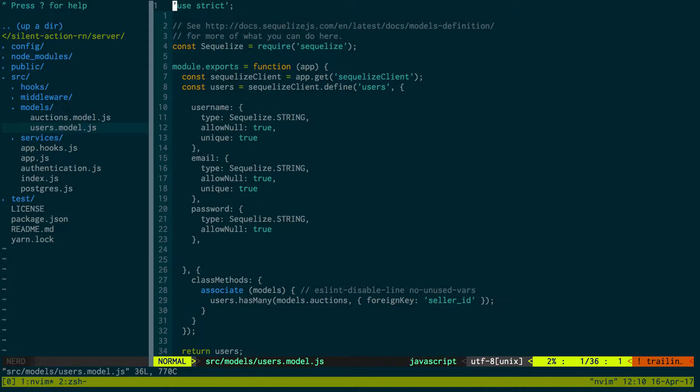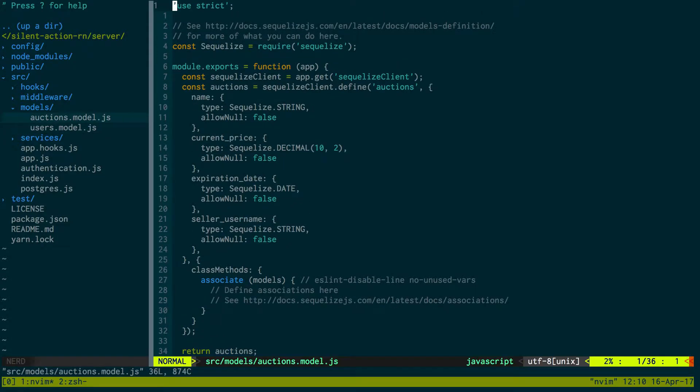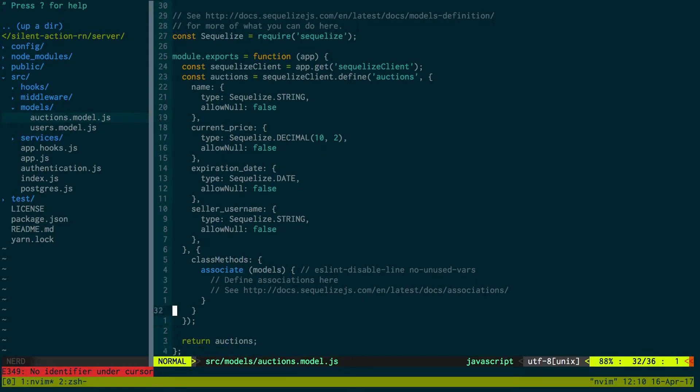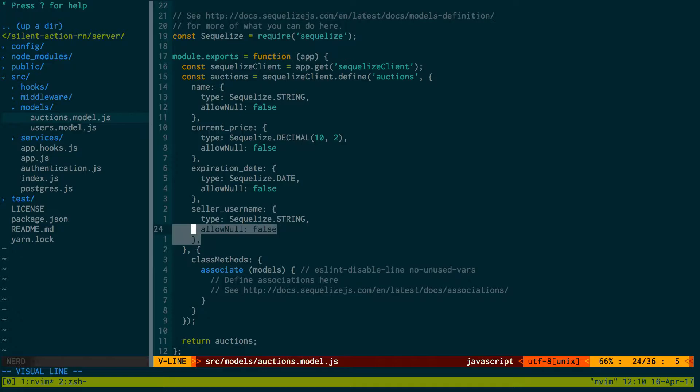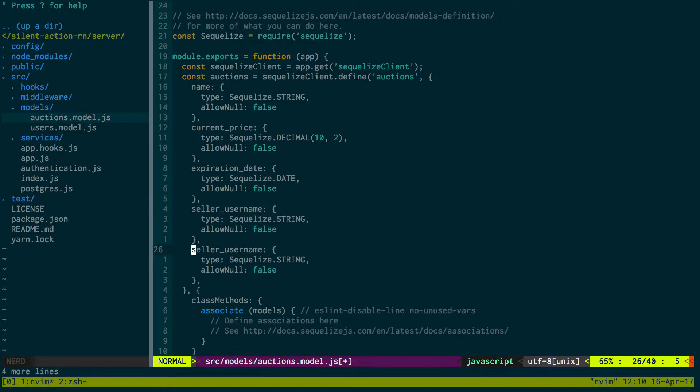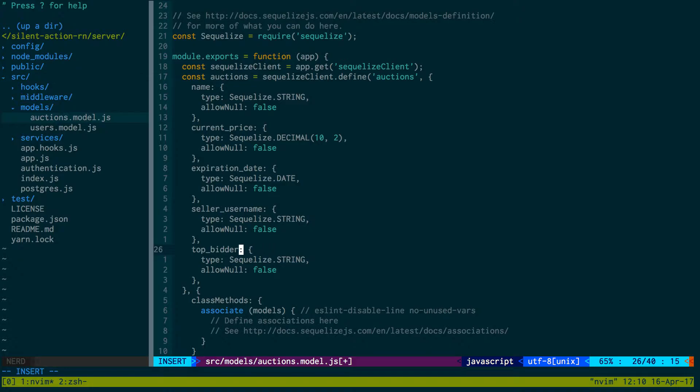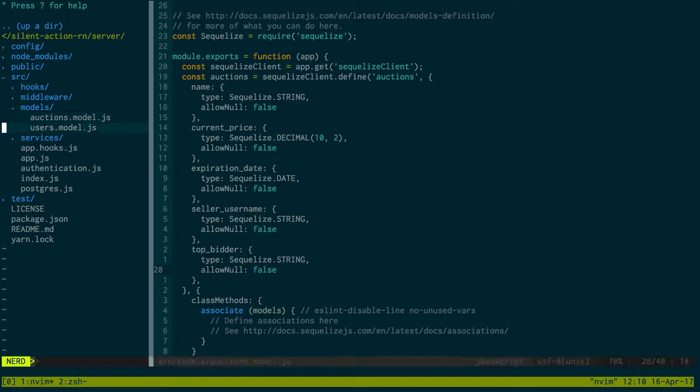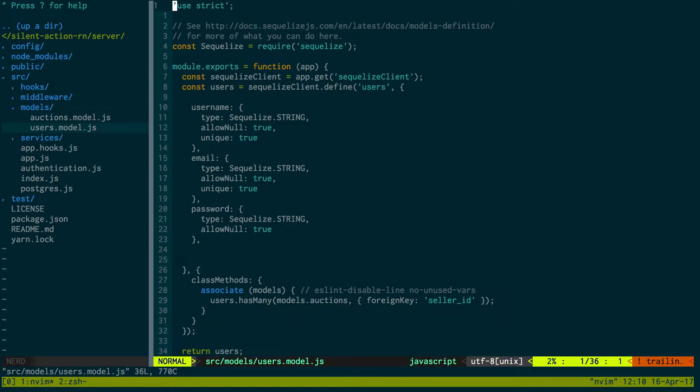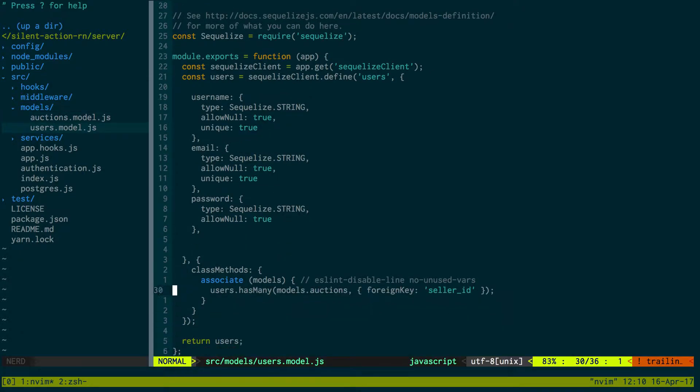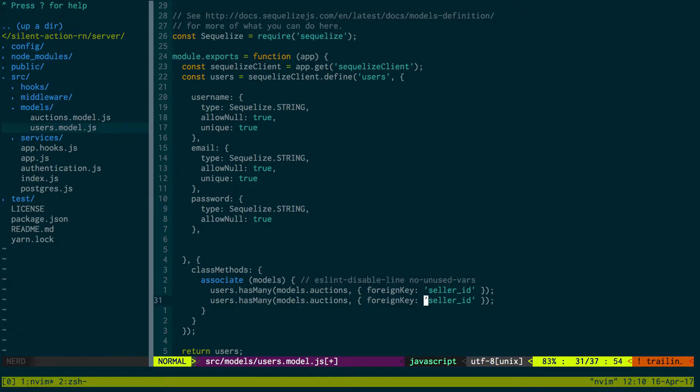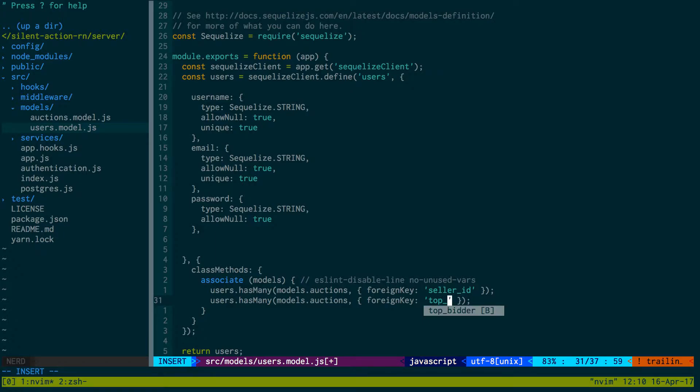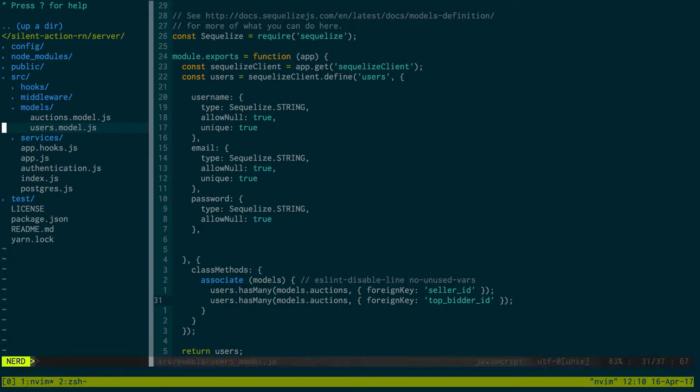Now for our updating, we're going to go into our auction model real quick and we're going to have a top bidder. That's going to be a string and that's just going to be the username of the top bidder. And then in our user model we're going to set up another foreign key with auctions, and instead of seller ID now it's going to be top bidder ID. So now we have two foreign keys.